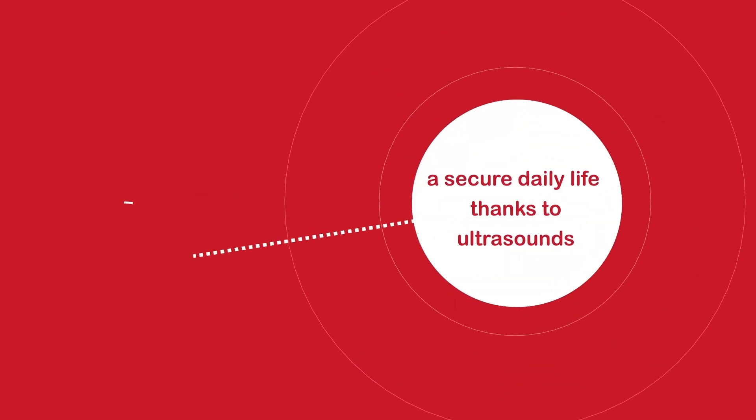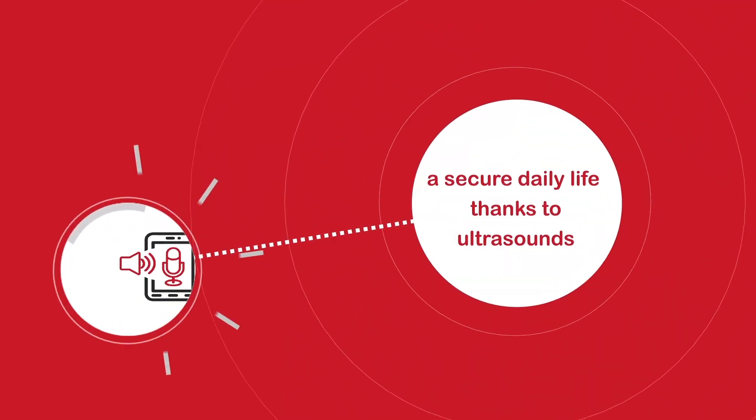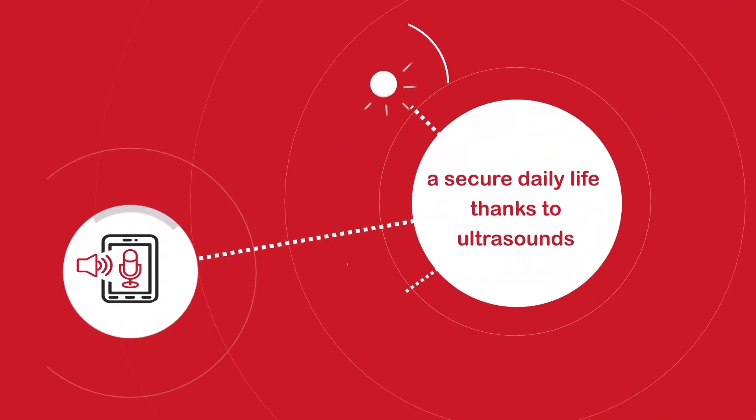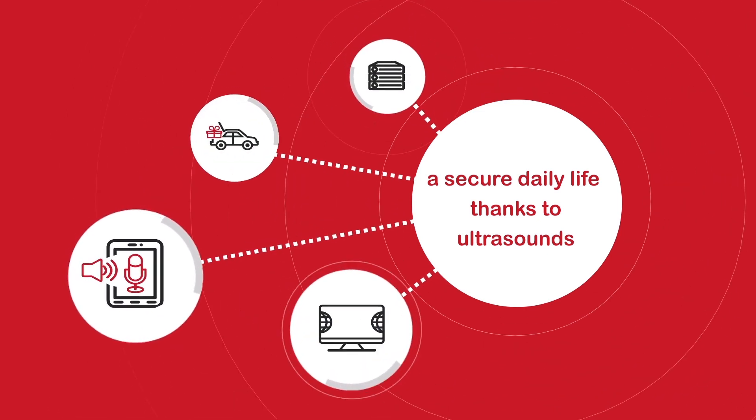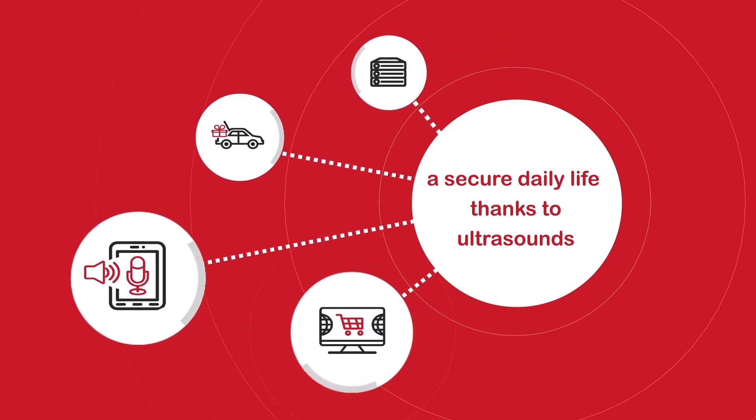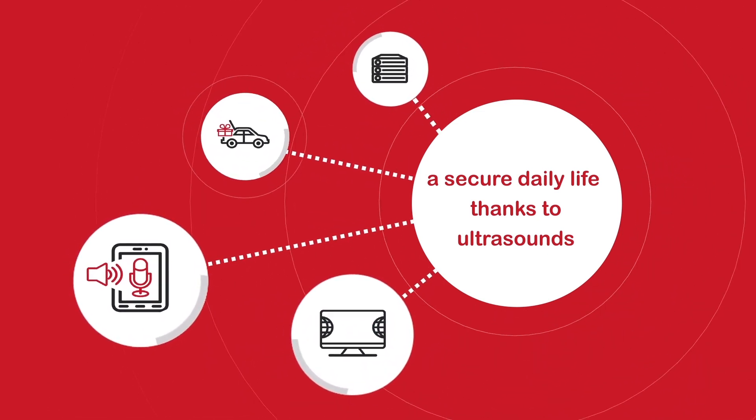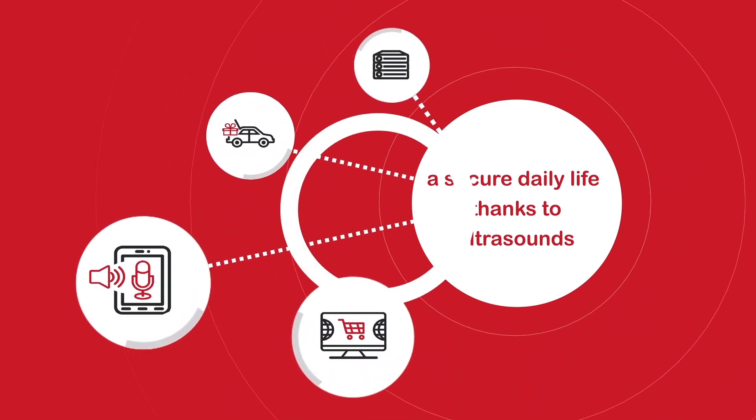For six years, this startup has been developing a major innovative technology: authentication and transmission of information secured by ultrasound.